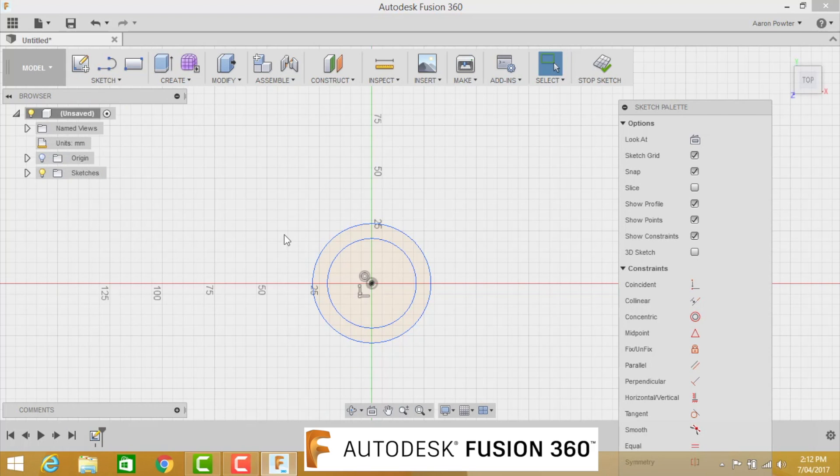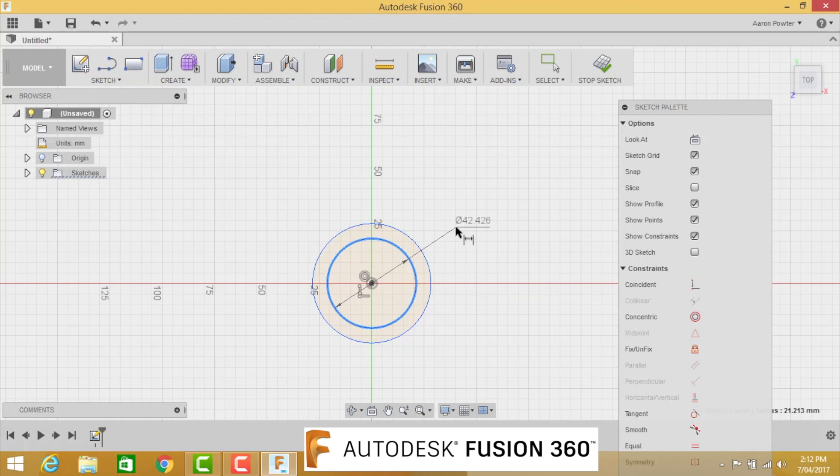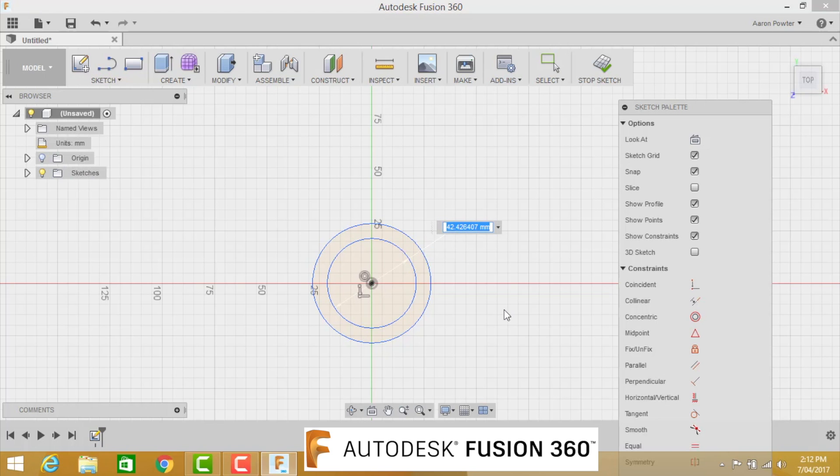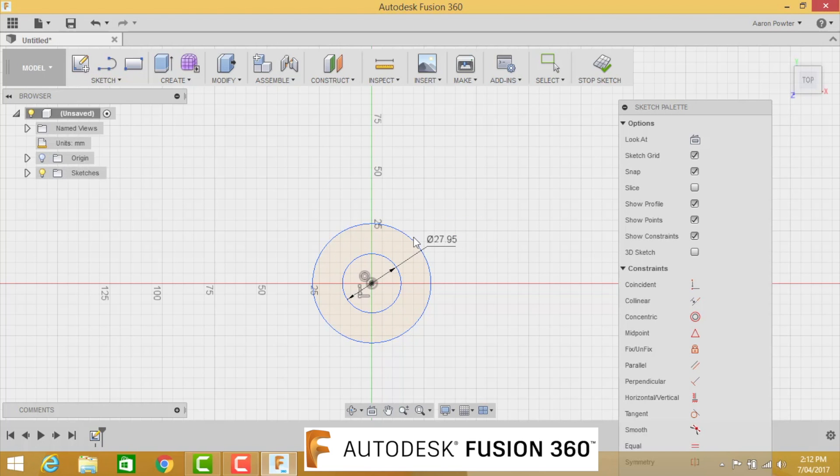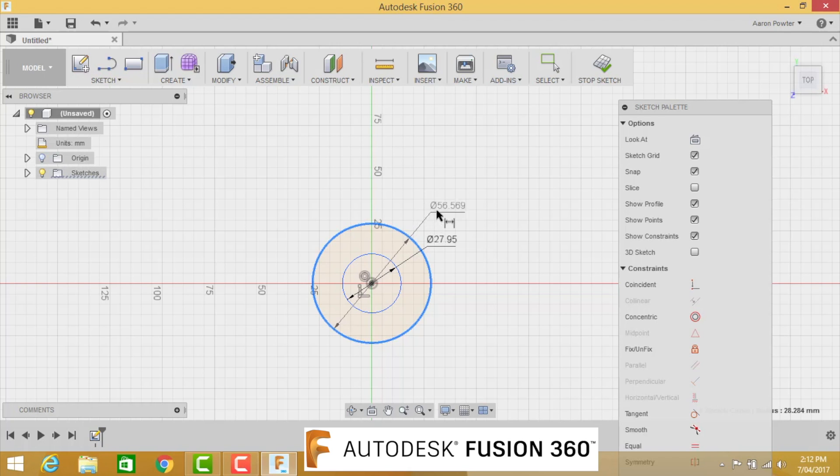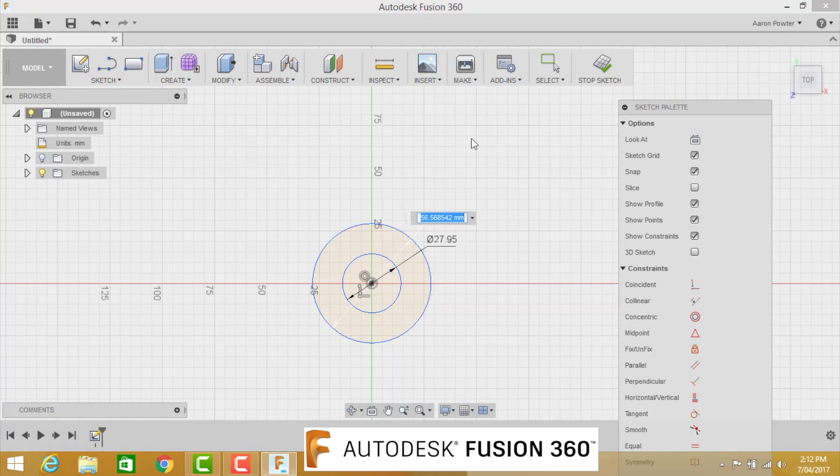Escape out of that. Now let's dimension. D for dimension is the shortcut key. The inside circle here is going to be 27.95. Now this inside diameter is for the bearing, commonly referred to as ID, so inside diameter.